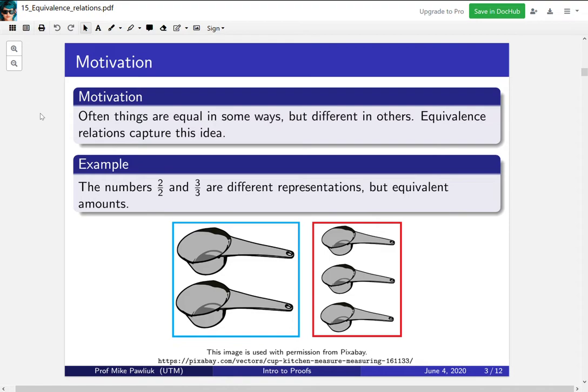The numbers 2/2 and 3/3 are different representations — one has only 2's in it, one has only 3's in it — but they are equivalent amounts. For example, if you're baking, two 1/2 scoops is the same as three 1/3 scoops. Of course these use different scoops, so they're different in some ways, but for the purposes of baking they're the same. That's why we're interested in equivalence relations: often in math we're concerned with being equivalent in some ways, even if in other ways they're different.